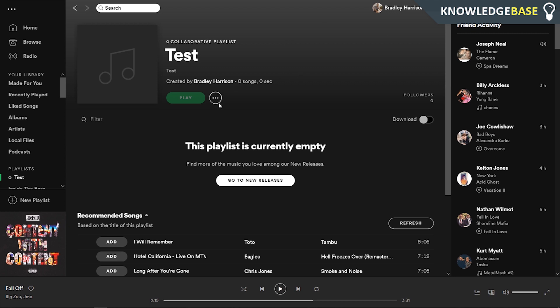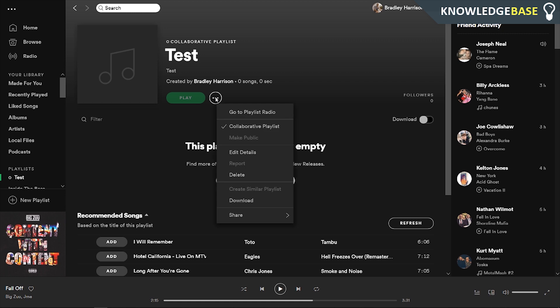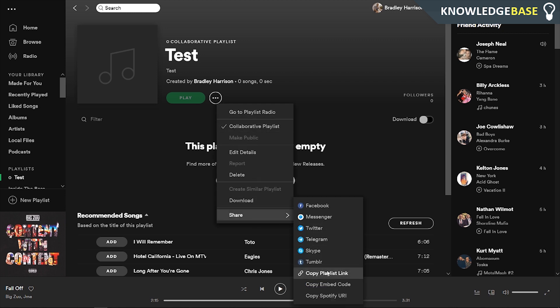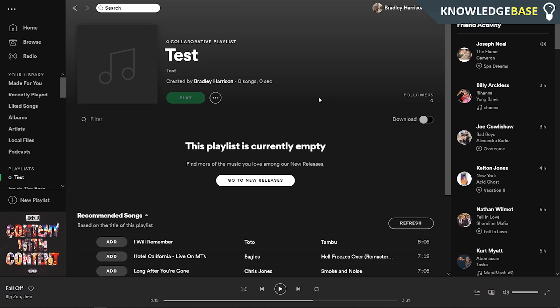Now you need to invite people to this playlist. Spotify kind of makes it hard for you to only invite your friends. The first way is to go to share and then copy the playlist link. Now we've got the playlist link copied to our clipboard, we can paste it into a messenger group, send it by email, or give it to someone we know that we want adding songs to the playlist.